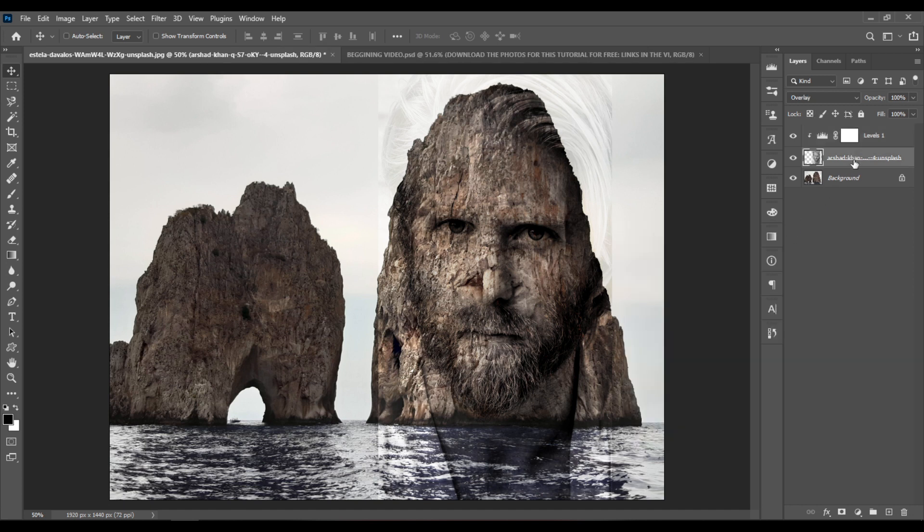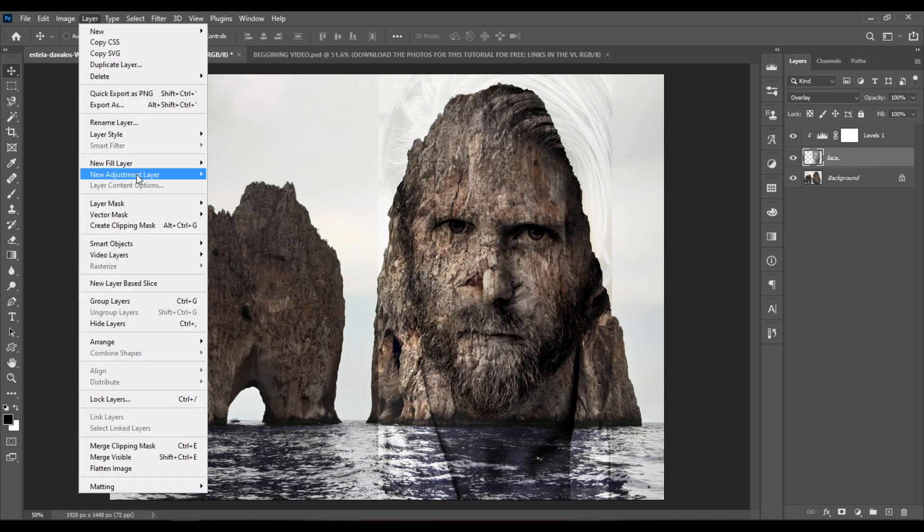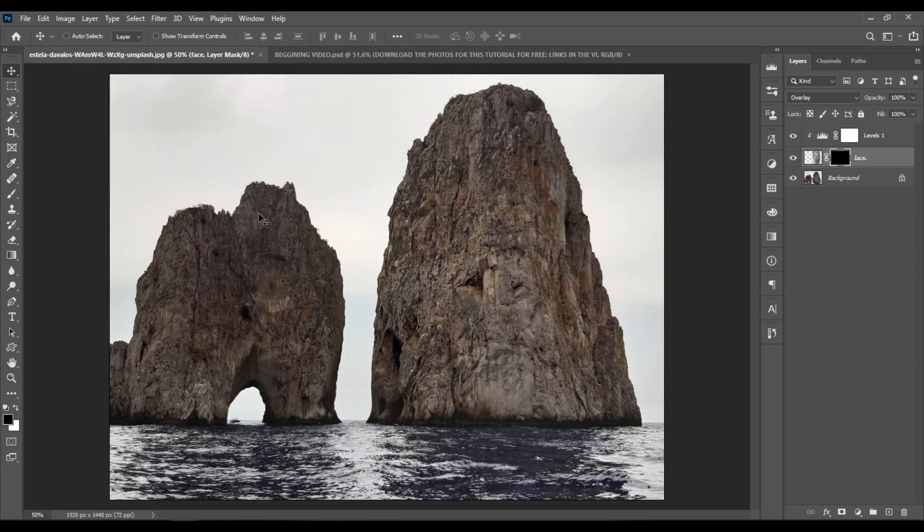Select the layer with the face and let's double click on the layer name to rename it. Let's rename it to Face and hit Enter. Now go to Layer, Layer Mask, Hide All to hide the face completely.